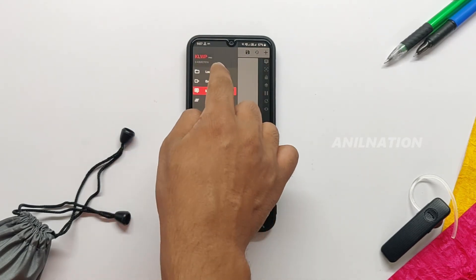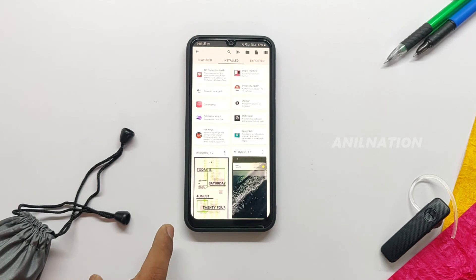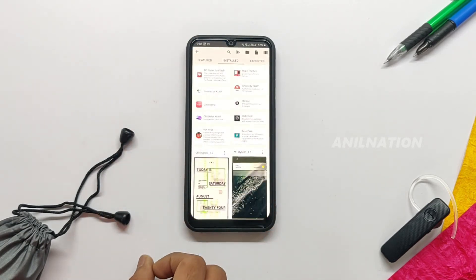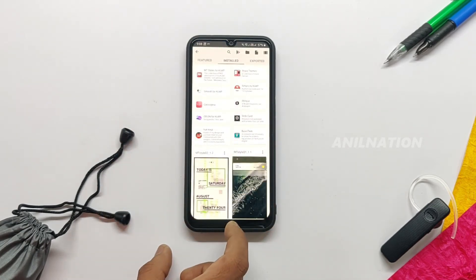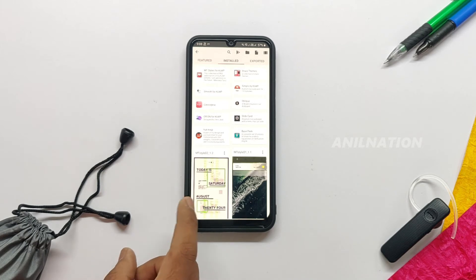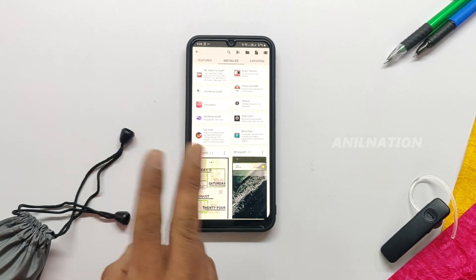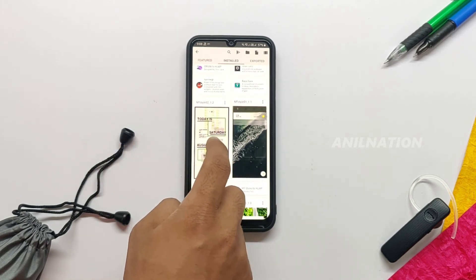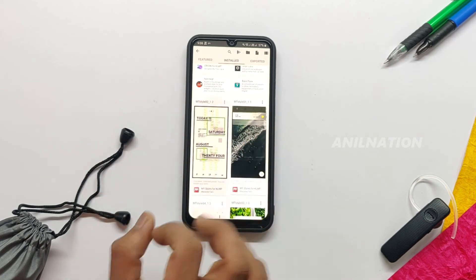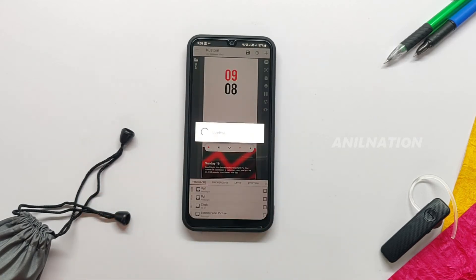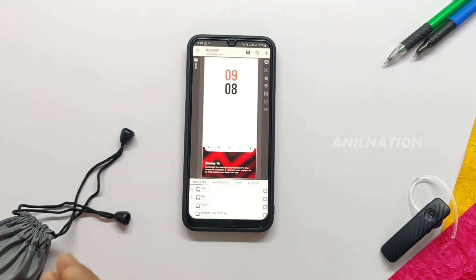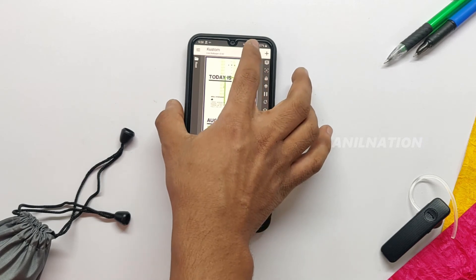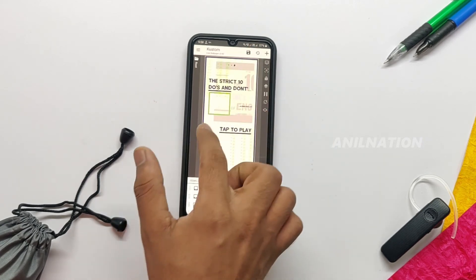You need to download a couple of themes — the links will be given in the description below. After installing, you will see cool themes like these. I'm here selecting the Empty Styles app. You will find the link in the description. After installing, open the theme.